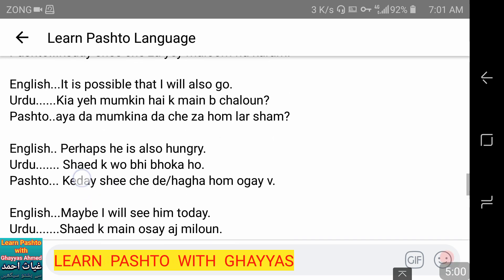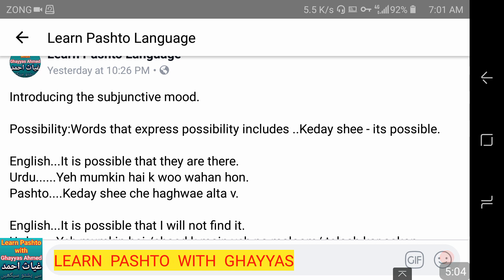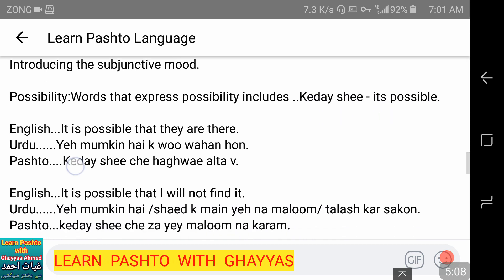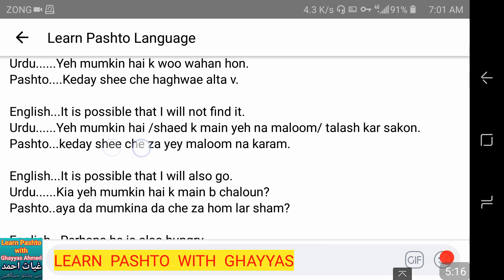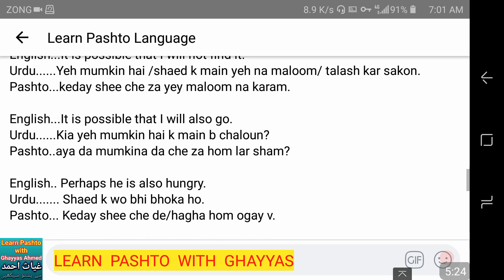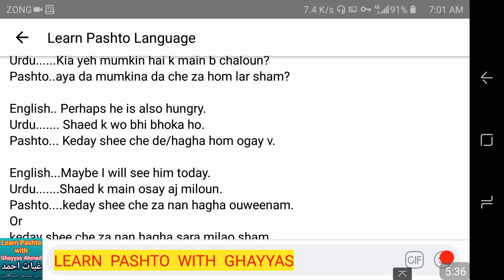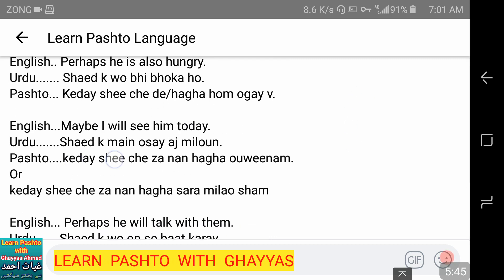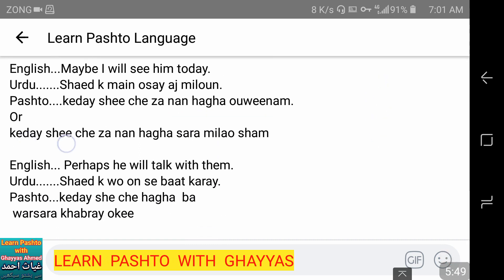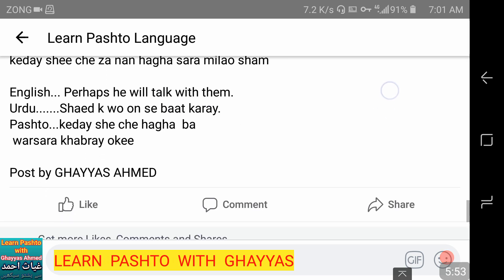The lesson is complete. Let me repeat all the Pashto sentences once more for clarity: کیدیشی — it's possible. کیدیشی چے حاغایی التا وی۔ کیدیشی چے زی معلوم نکلیشم۔ آیا دا ممکنه دا چے زهم لارشم۔ کیدیشی چے دے یا حاغا ہم اگے وی۔ کیدیشی چے زنن حاغا اوی نم۔ کیدیشی چے زنن حاغا سرا ملاوشم۔ کیدیشی چے حاغا با ورسرا خبری اکی۔